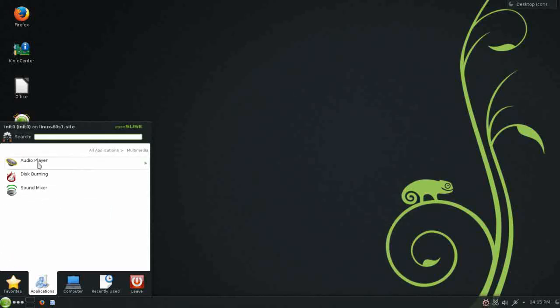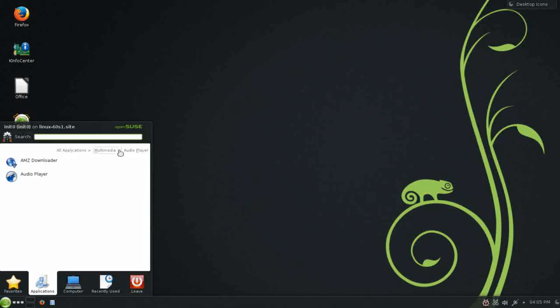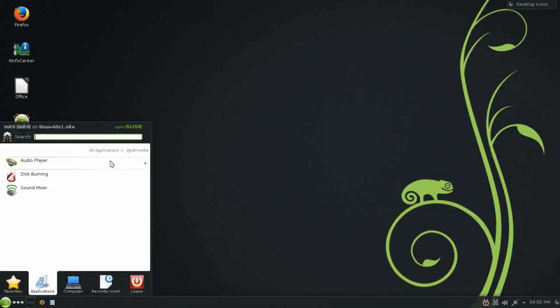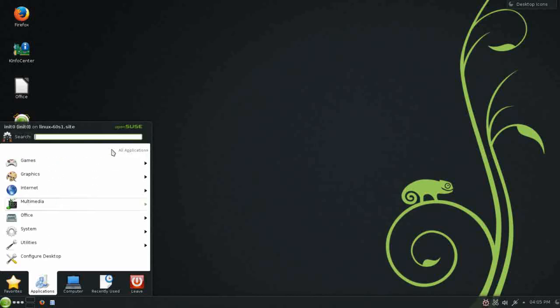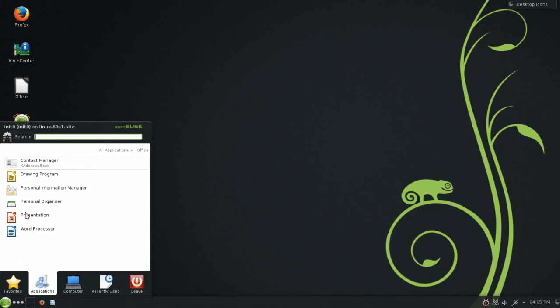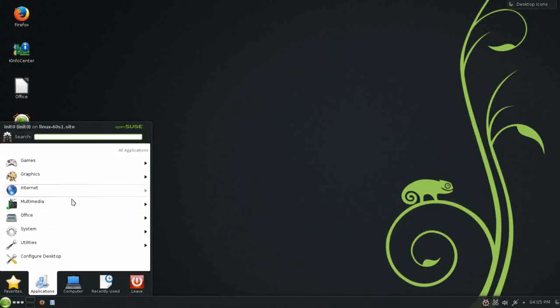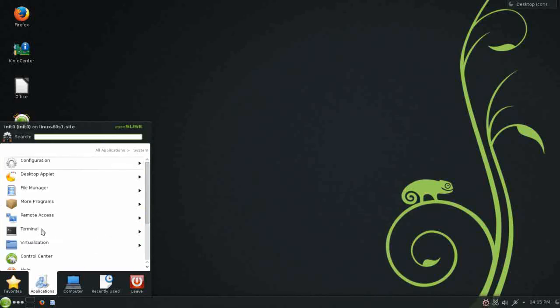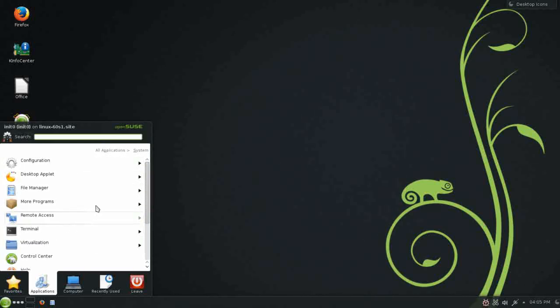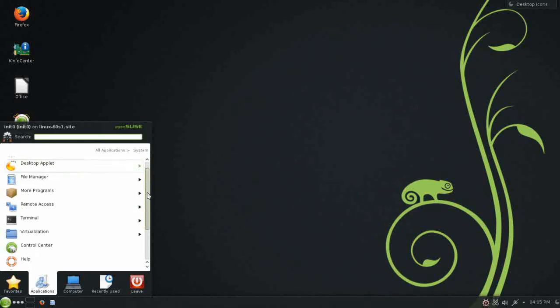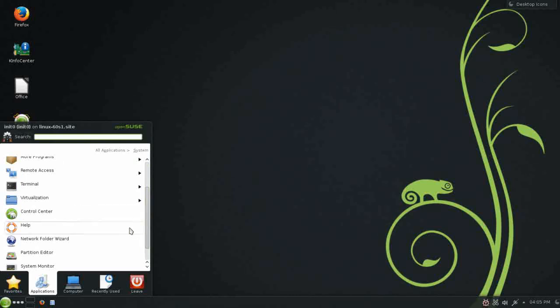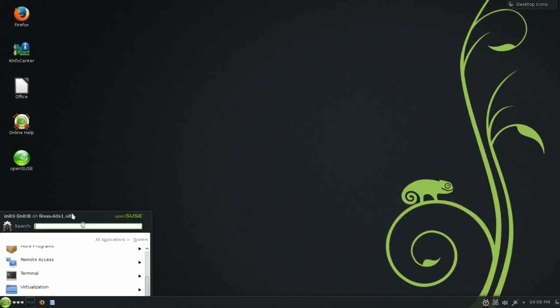Under multimedia, AMZ Downloader and Amarok is installed. As well as K3B for disk burning and your K-Mix sound mixer. For office, you have the LibreOffice suite installed. Under system, you have a variety of system configurations. And, this is one of the areas that OpenSUSE really stands apart. Because, it has their YAST control center. Which is one of the most comprehensive integrated control centers around.